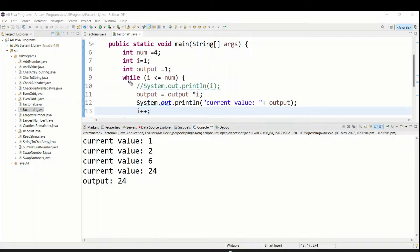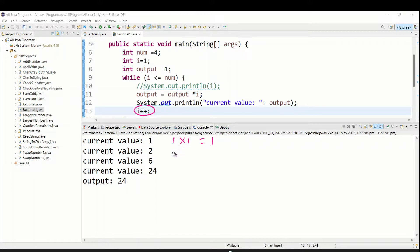Let me show you how these values are produced. The first time the while loop runs, i is 1 and output is also 1, so the current value is 1. After that i plus plus makes i become 2. The next time the loop runs, i is 2 and output was 1, so the final value becomes 2.